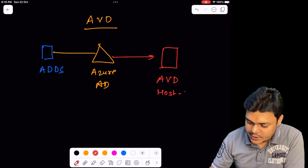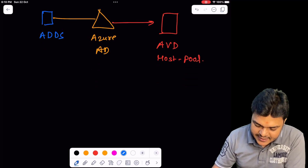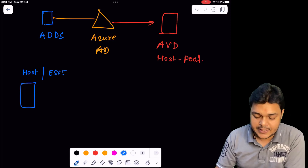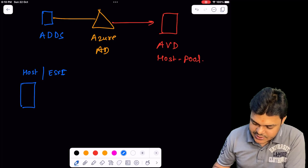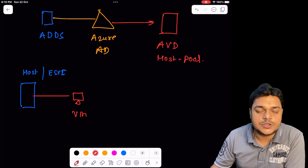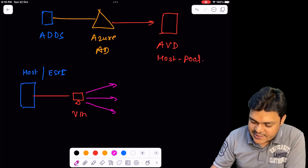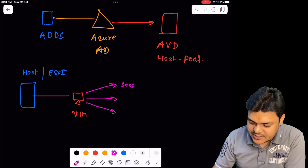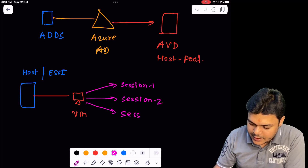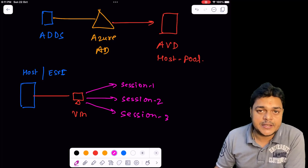What is a host pool? Basically, the host pool is a back-end host — think of it like an ESXi, just as an example — it's a type of back-end host that contains a high-configuration machine. It gives us the option to create virtual machines, and a single virtual machine can be accessed by multiple users. We can set up multiple sessions — Session 1, Session 2, Session 3 — according to requirements, so multiple users can access a single virtual machine at the same time.